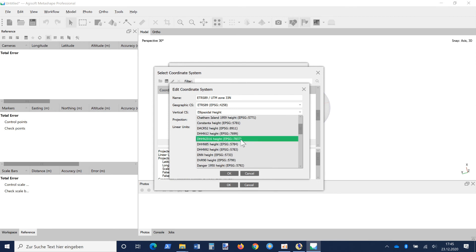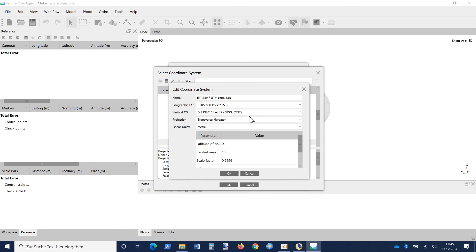Here it is possible to change to Custom or select predefined vertical coordinate systems like the Deutsches Haupthöhennetz 2016. We select it, but here it will not work because the geoid model is not installed in the geoid folder as a TIFF file, because it's not possible to download the geoid model from the Agisoft homepage.